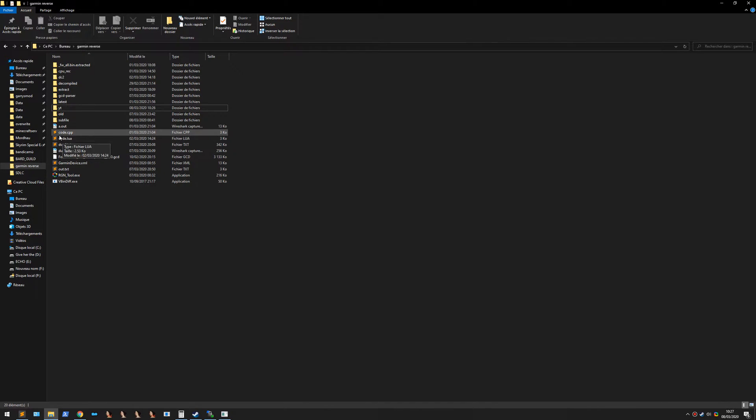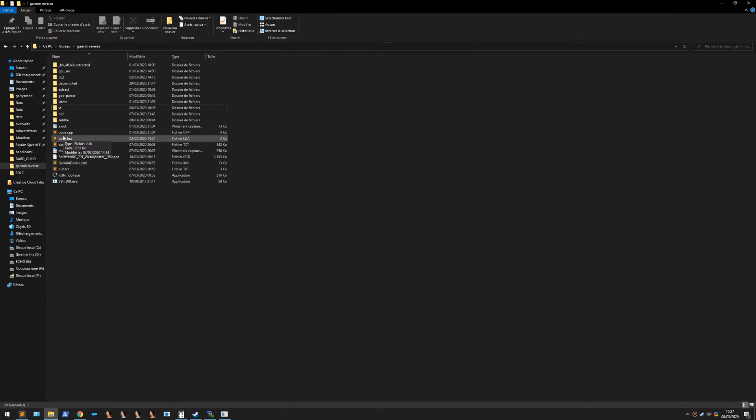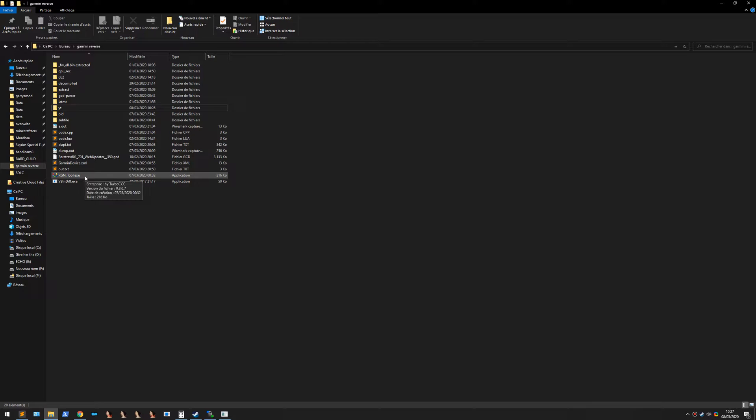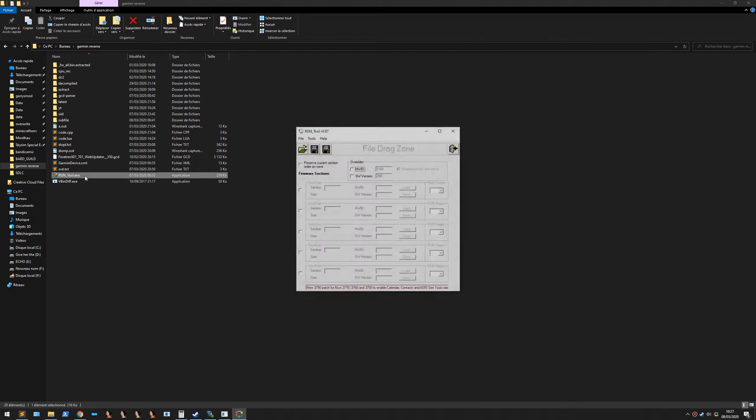To load a Garmin firmware, especially the one from the Vortex 601 or the 701, you're going to need an Arduino tool that allows you to unpack GCD files.